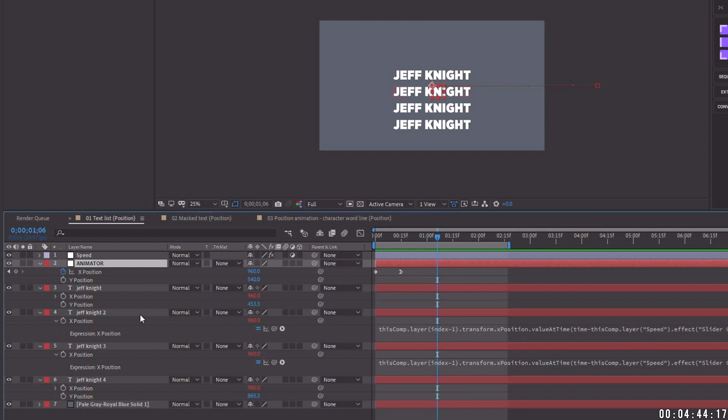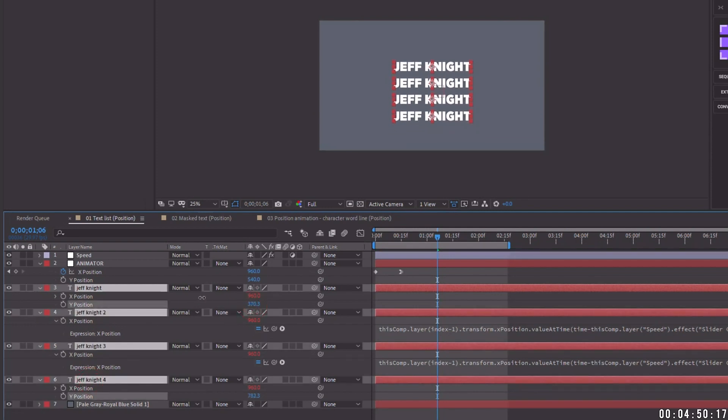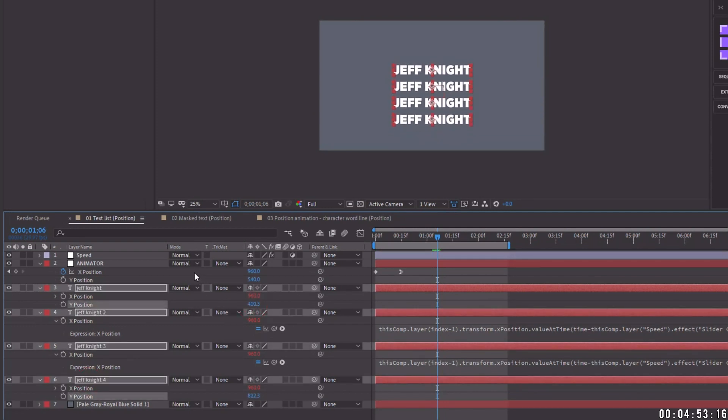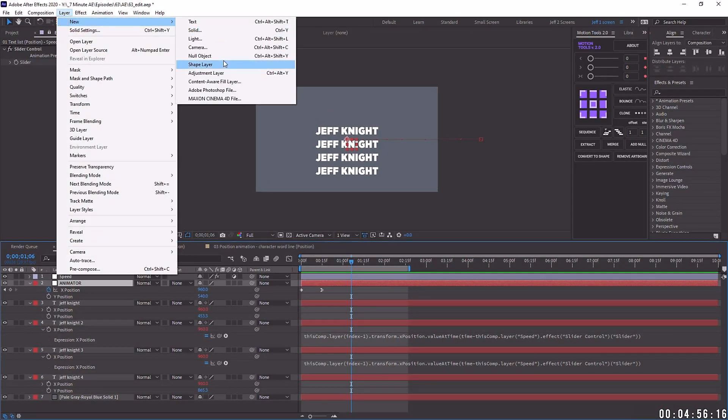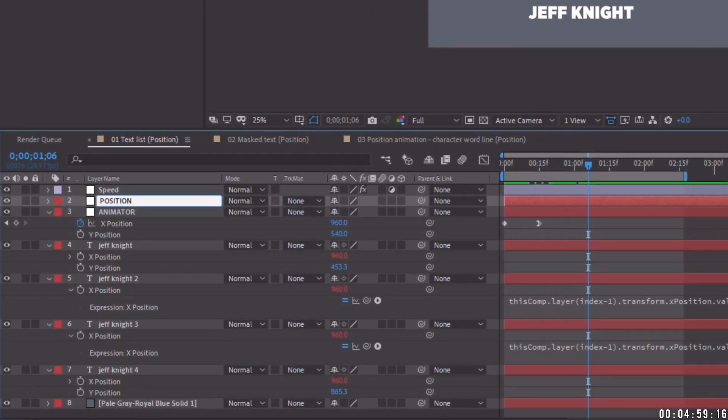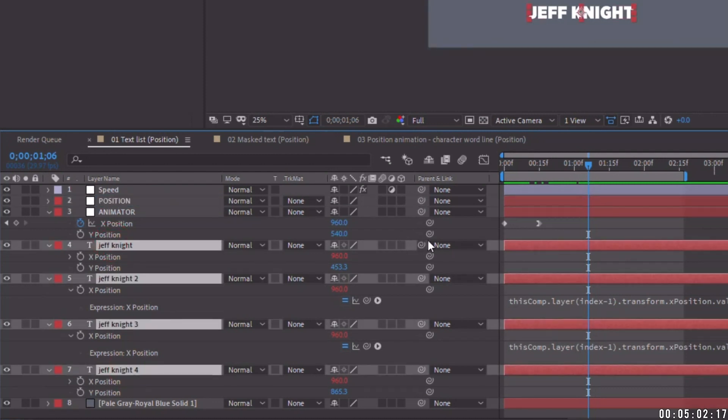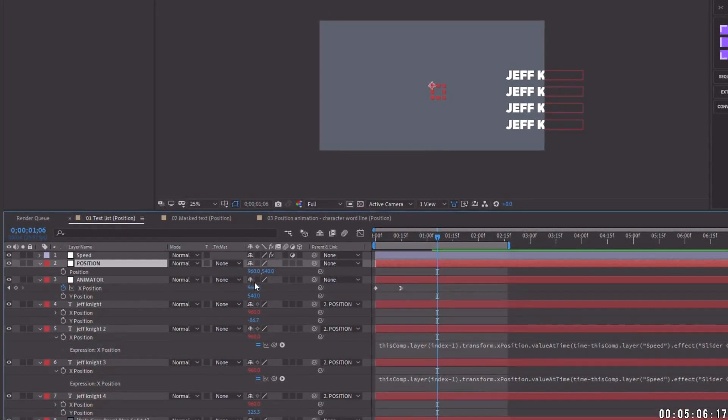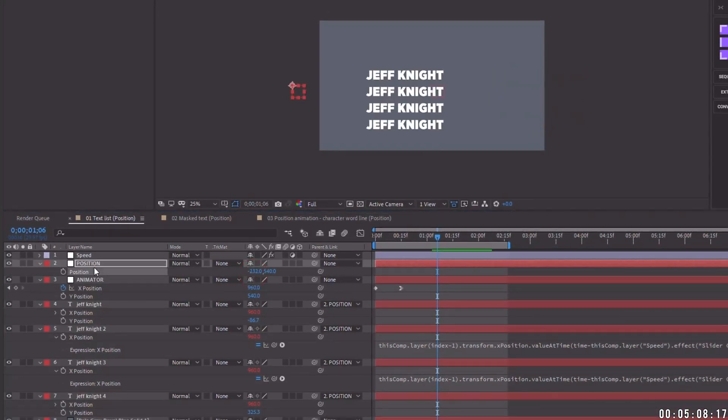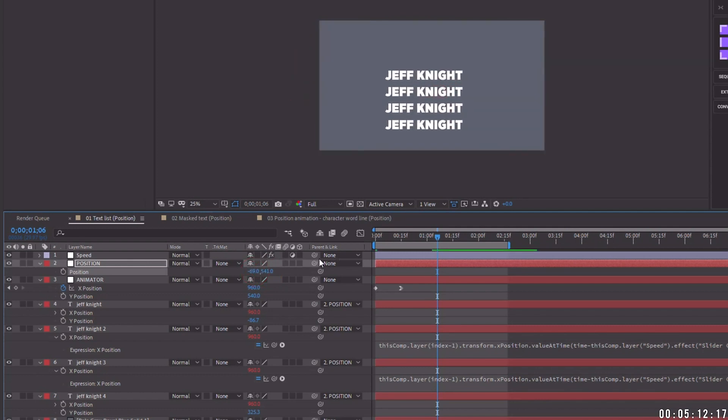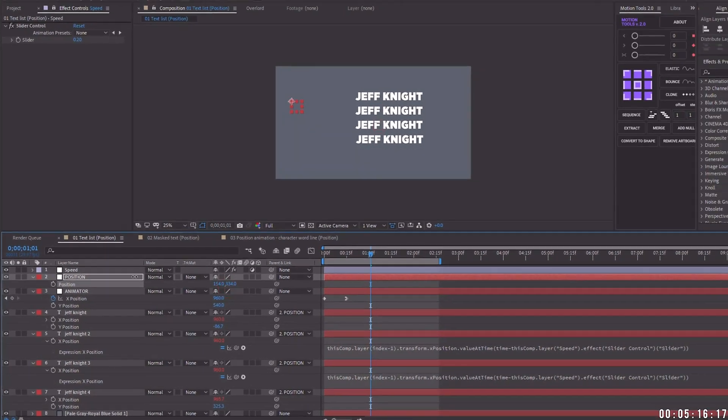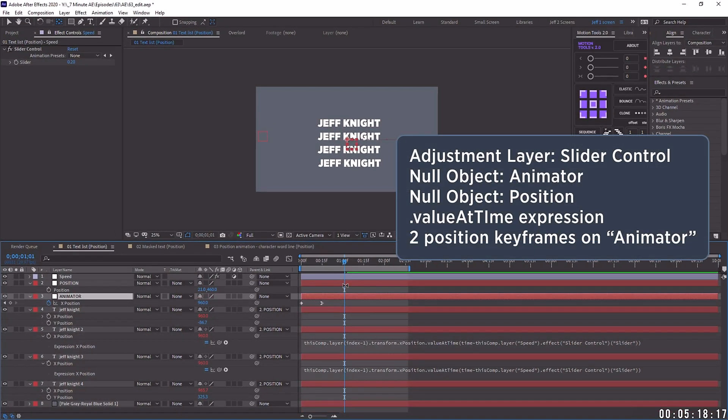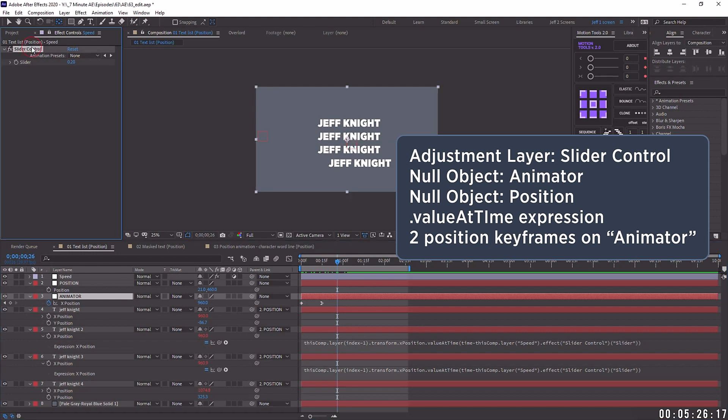And I'll say, what if we needed to move around this list? Well, we can always either highlight all these layers and we have access to the Y control here. What may be more beneficial is to add in another null object. So layer new null object and just name this position. And now initially this is going to throw off the location of our list. Let's go ahead and pick whip these actual layers up to our position. Now we can move this back over and we can put this anywhere we want it on the X and Y position. And if we play it back, we'll see that we still retain the speed of how they animate in. So as you can see, we have a two null object controls. We have an expression control and only two keyframes. And so this entire list is being controlled by this slider control expression.